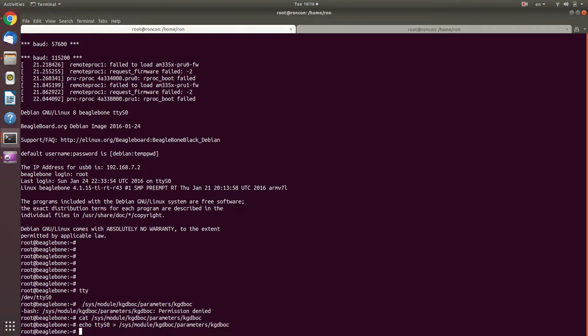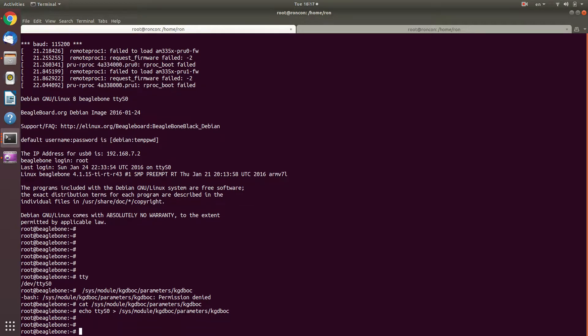I could also provide the baud rate, the stop bits and the other parameters. Let's see what they are in my current device.